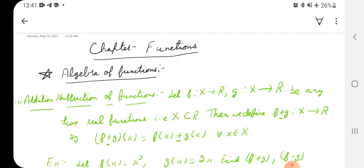For addition or subtraction of functions, let f be a function from X to R and g be a function from X to R — meaning both have the same domain and codomain. The first requirement is that they must have the same domain and codomain. These are real functions, meaning their domain and codomain must be R or a subset of R, so X is a subset of R.